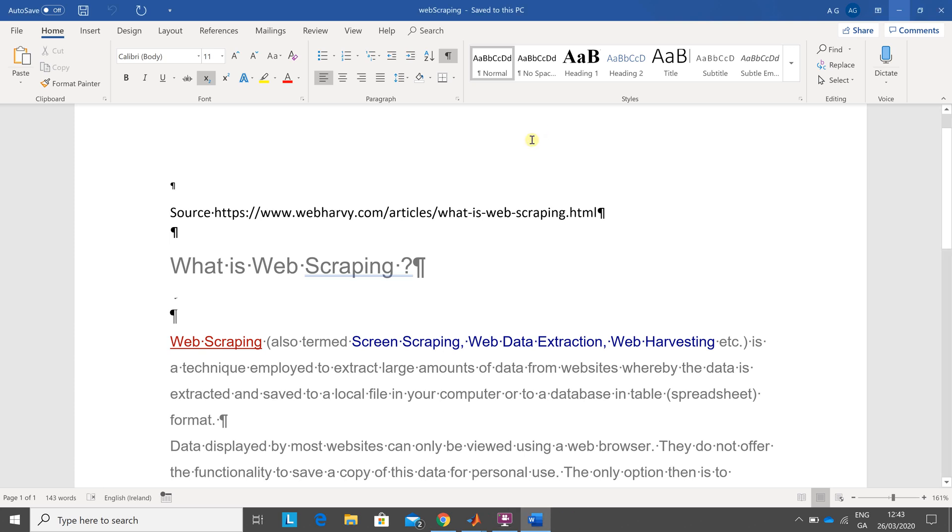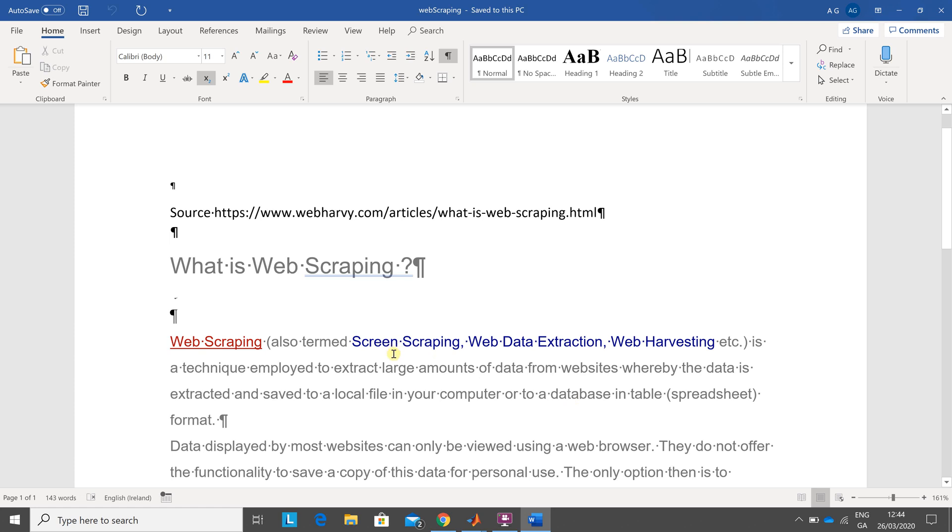Hello, Anselm Griffin here again with another YouTube tutorial featuring MATLAB. Today is the 26th of March 2020, and this is video 245. Today we're looking at web scraping in MATLAB. This is not my work; it came from this site here.